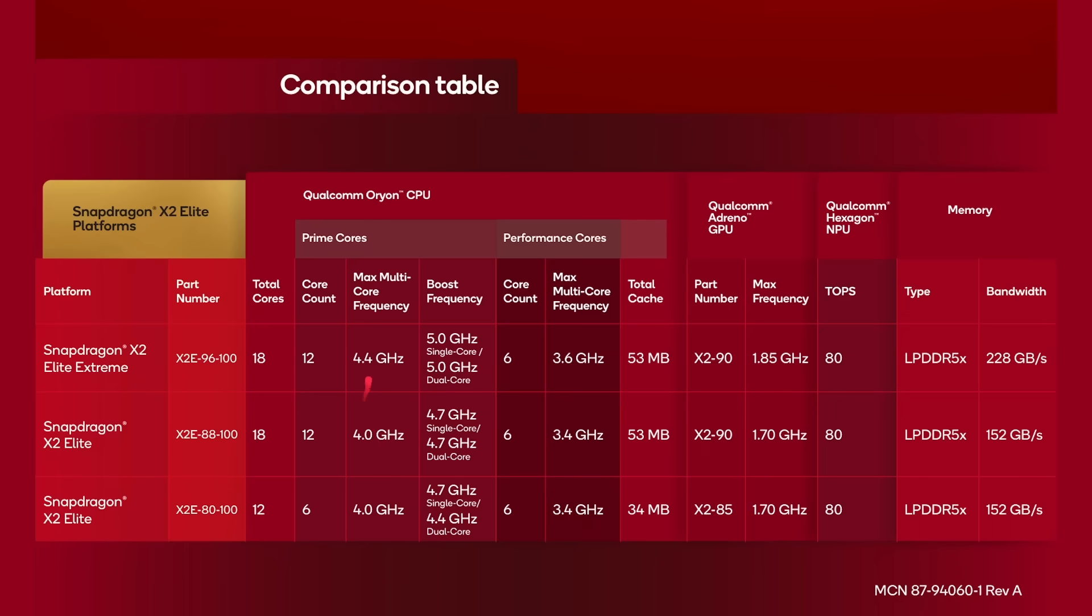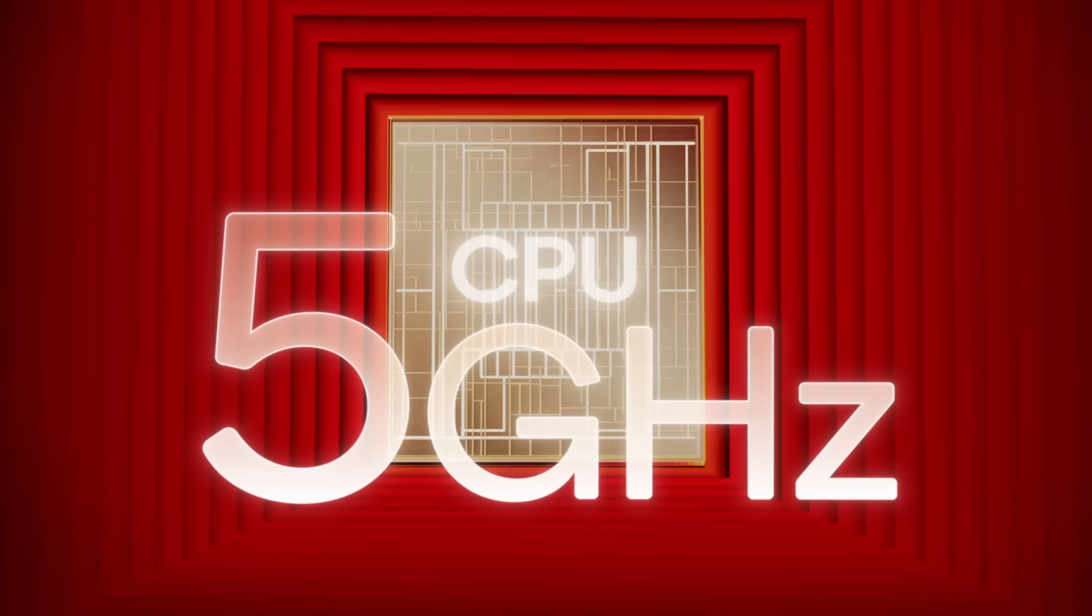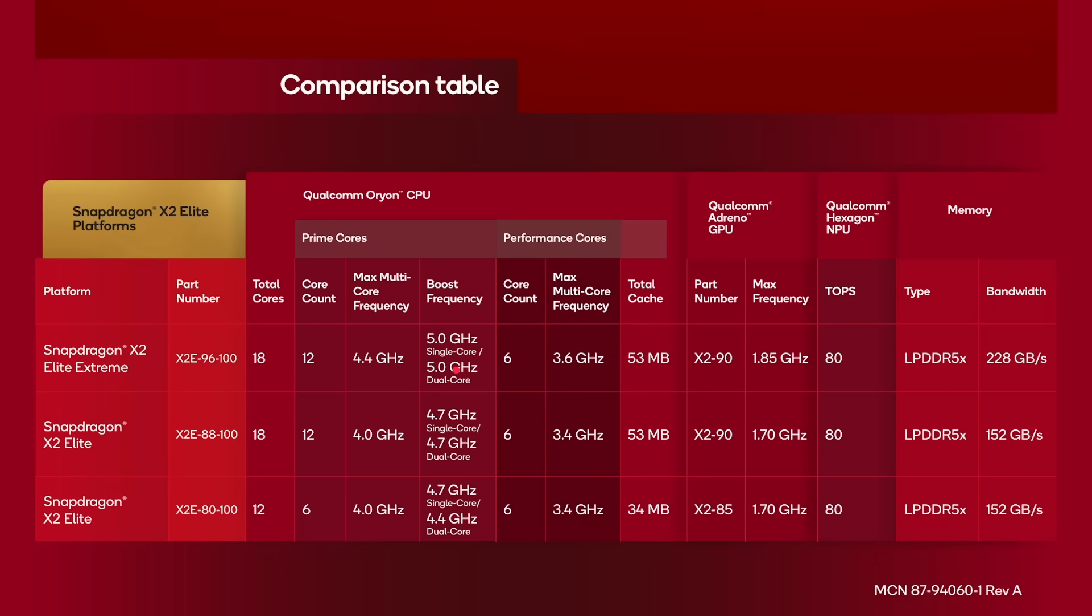And then we can see the different clock speeds. So 4.4 gigahertz, 4 gigahertz, and 4 gigahertz. And more importantly, the boost frequency. So the Snapdragon X2 Elite Extreme has got 18 cores, 12 prime cores. It runs at a base speed of 4.4. But if you're just using one or two prime cores, then they can peak up to 5 gigahertz. If you start to use three prime cores, then it will drop down to 4.4 gigahertz for all of them. And then it's 4.7 gigahertz for the second variation, and 4.7 gigahertz for that third variation. And they've all got at least six performance cores, and then 3.6 gigahertz in that high-end extreme one, 3.4 gigahertz in the lower one. And again, notice this lower one here, got less cache.